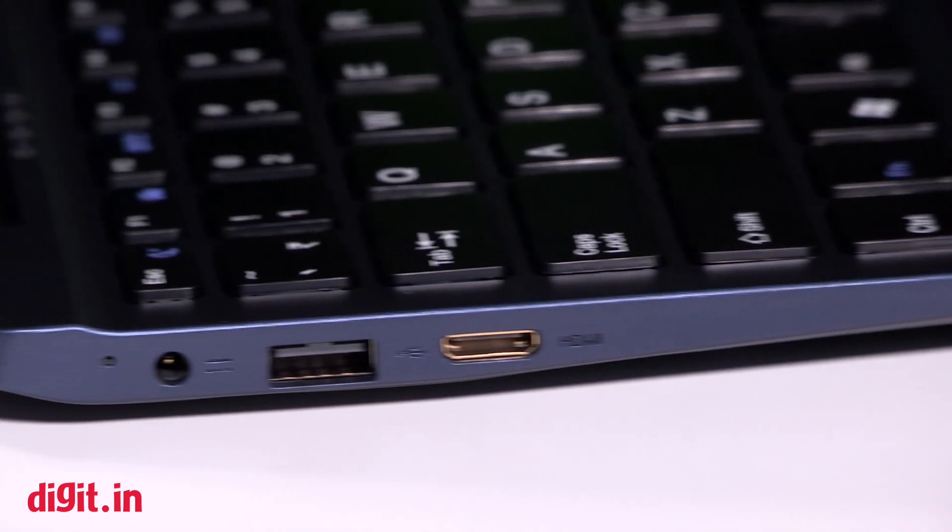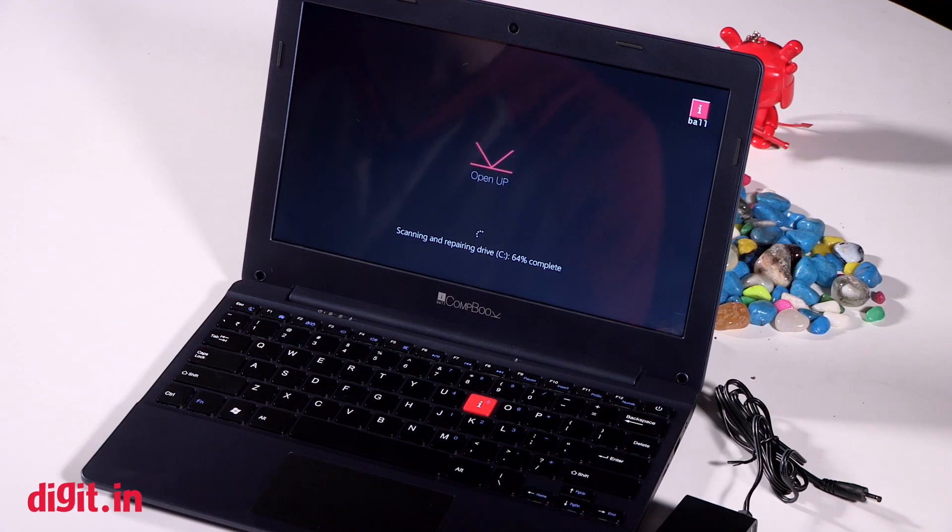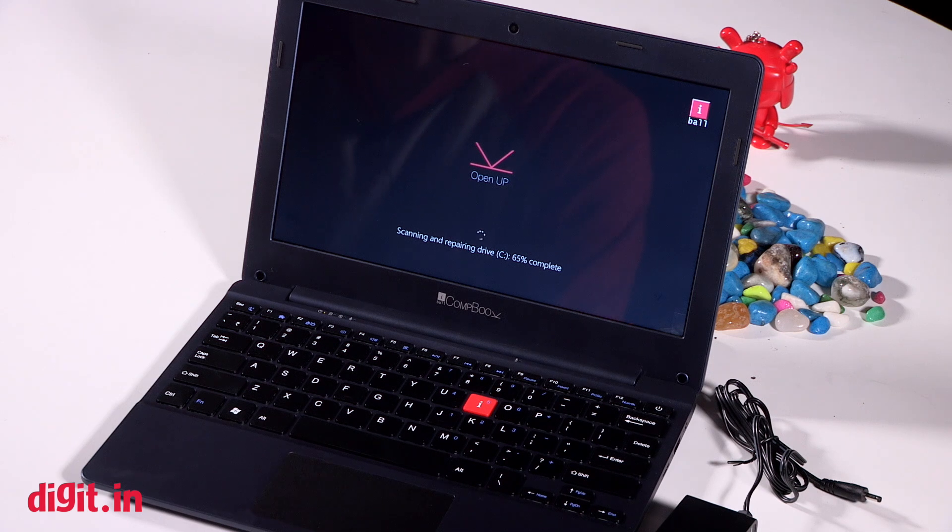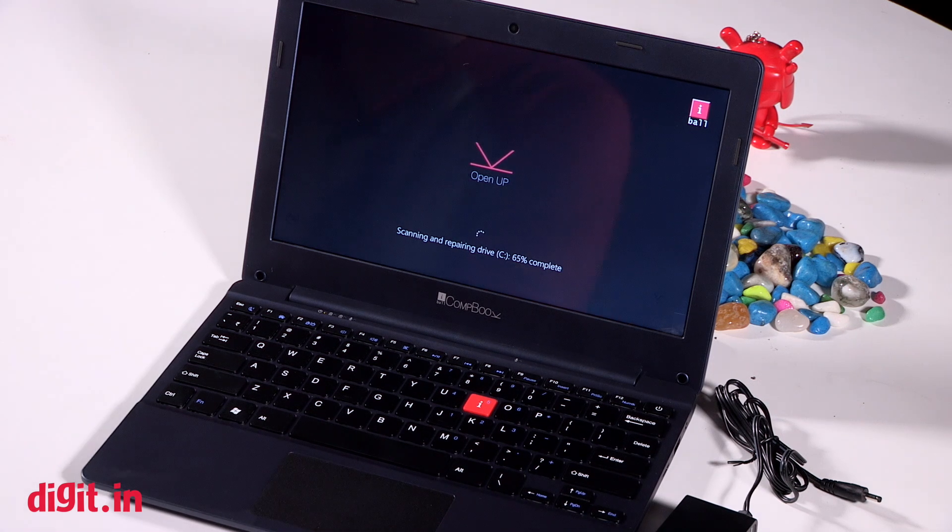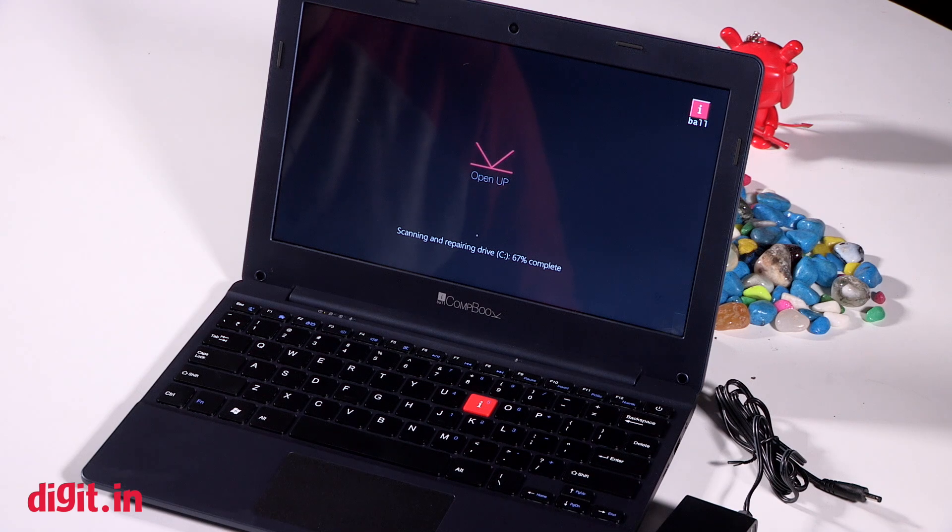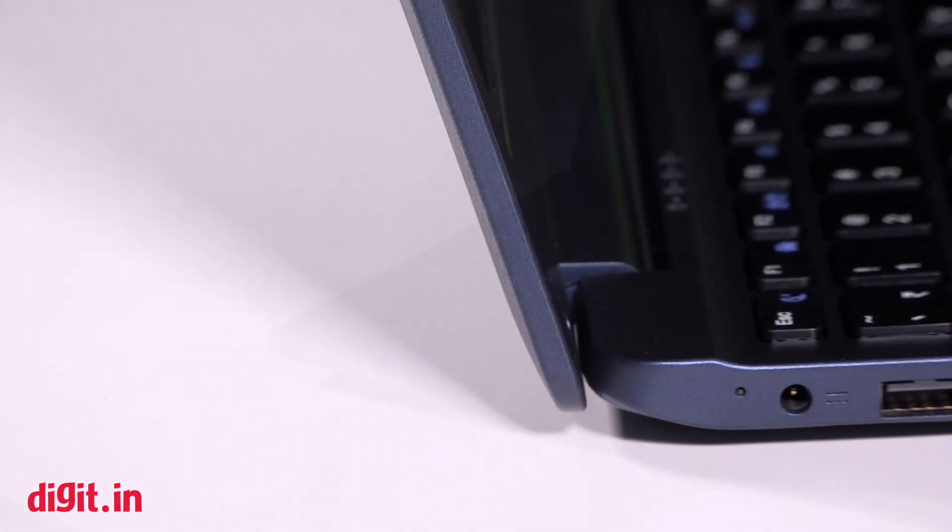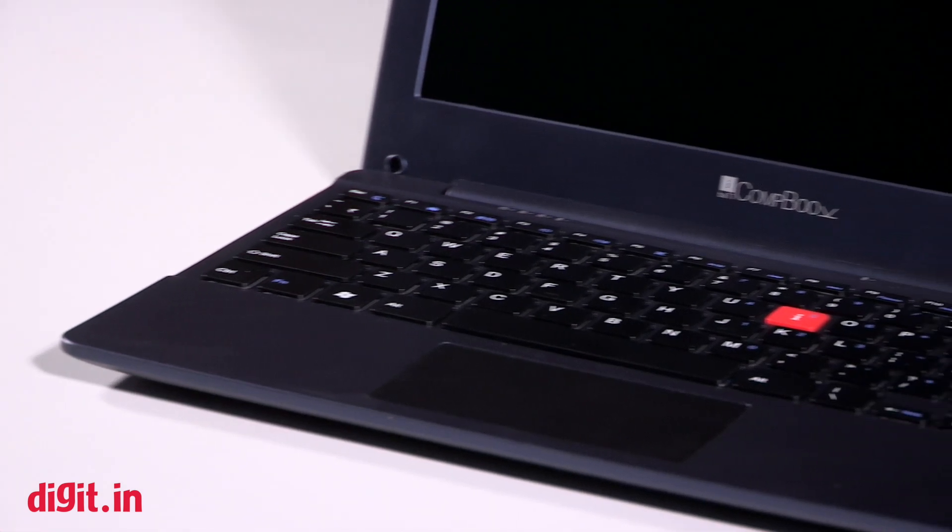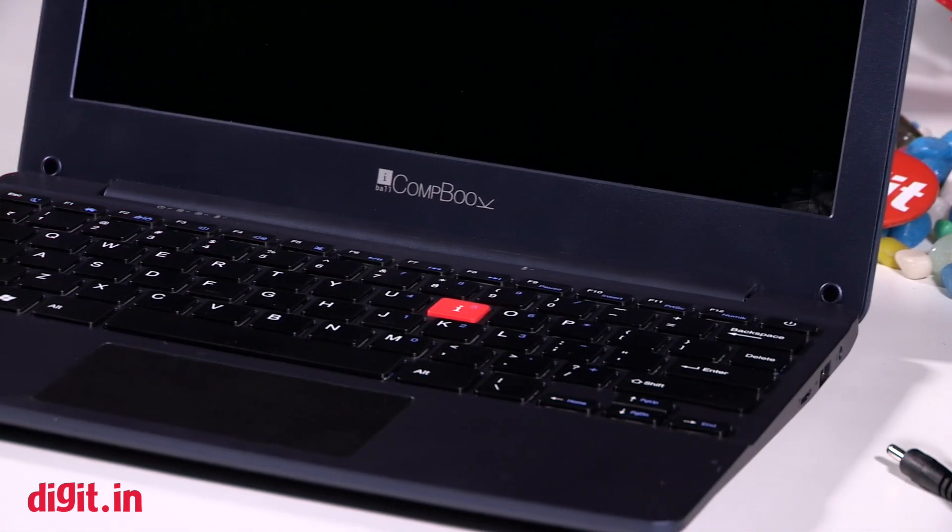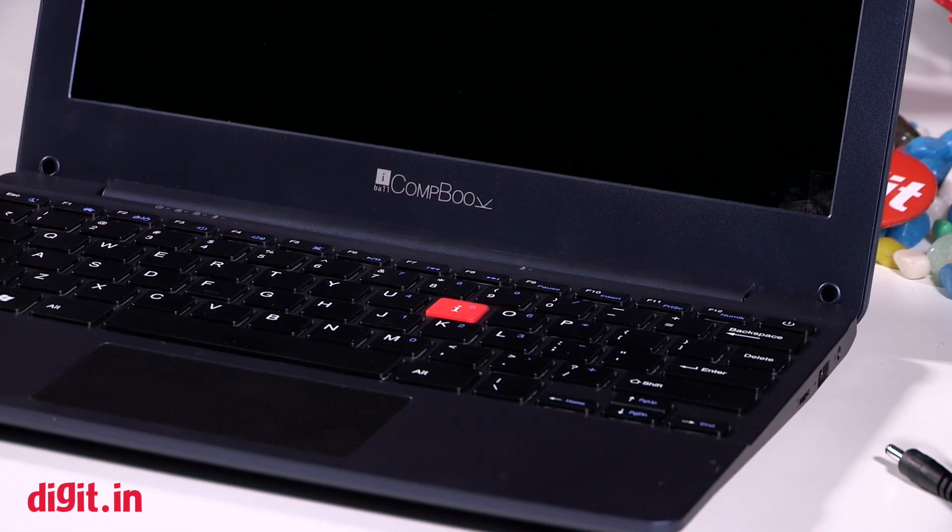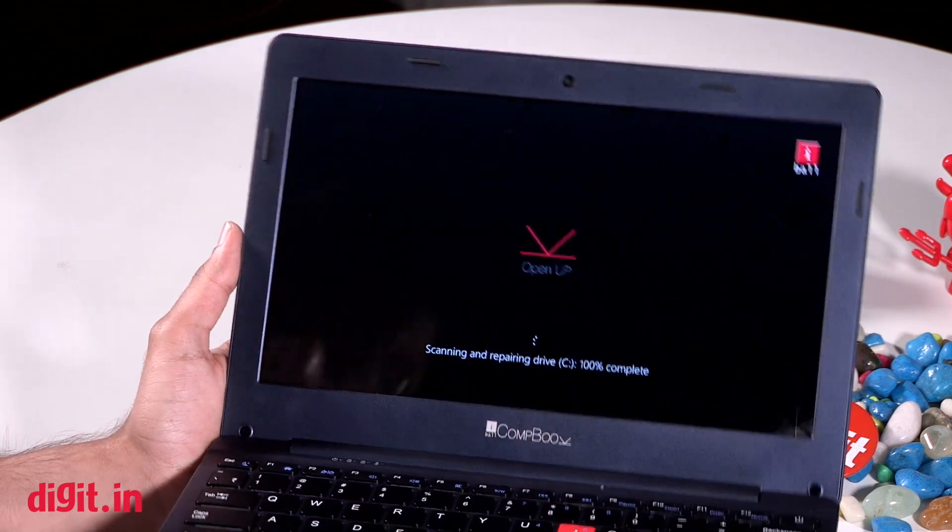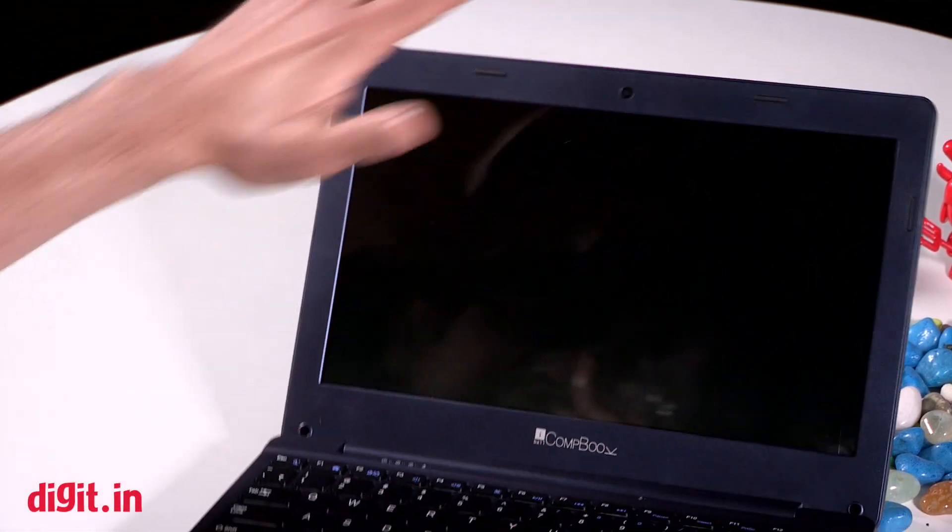So there you have it, that was our unboxing video of the iBall CompBook. Once again just to get you a look, it is not detachable so this isn't really a hybrid. I kind of like the blue color in all honesty. It's something that if you are looking for an entry-level laptop or notebook just for college work, it at least has the aesthetic look and appeal of a device that can get the job done.